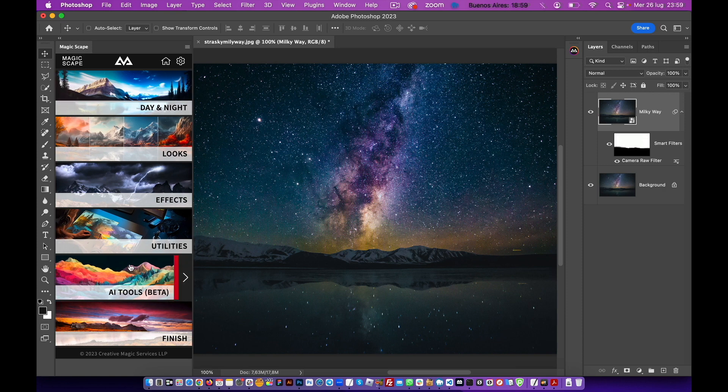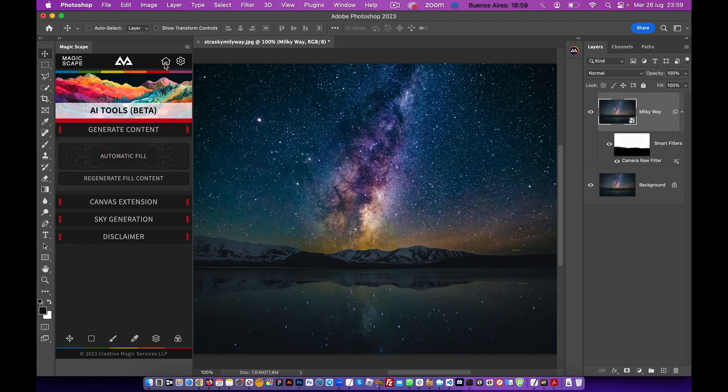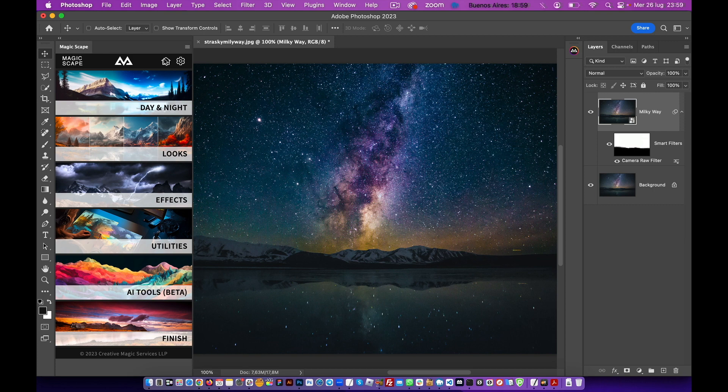This new AI tool is really amazing, so get this panel, guys. Enjoy the Magicscape panel and give your landscape photos a new life.